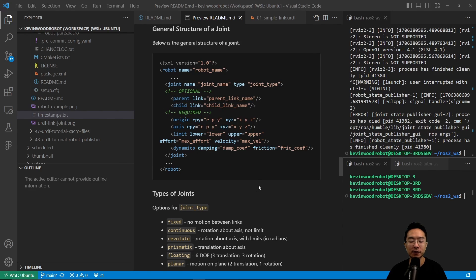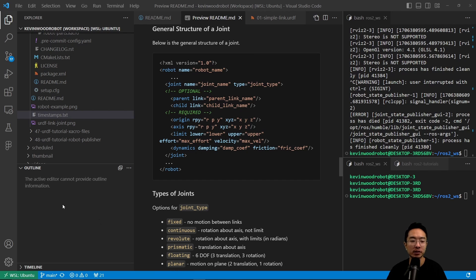The types of joints available are: fixed, which has no motion between links; continuous, which has rotation about an axis with no limits; revolute, which is rotation about an axis with limits in radians; prismatic, which has translation about an axis; floating, which has six degrees of freedom — three translation and three rotation; and planar, which has motion on a plane with two translations and one rotation.